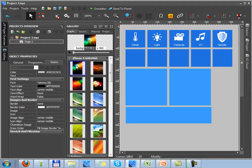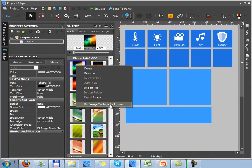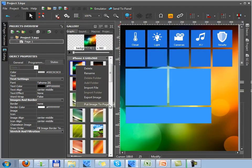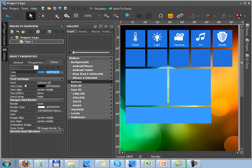To assign the background to the page, you should select the Put image to page background option by clicking in the right menu of the selected item. With the help of this option, you will add the item as a background for the selected page.